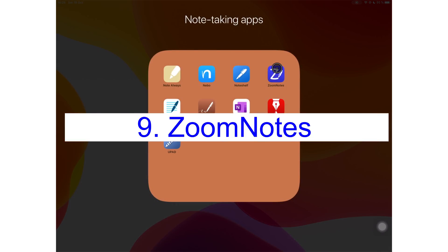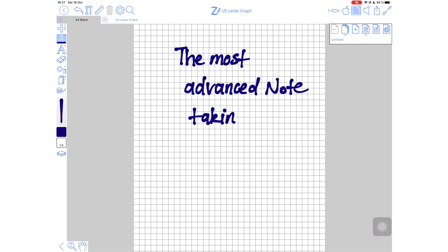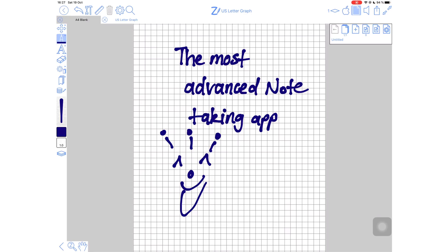Coming at number nine, I have Zoom Notes. I am crowning this the most advanced note taking application for your iPad. That's not necessarily a good thing, which is why the application is on number nine. Zoom Notes has features that some applications can only dream of having. And this makes it an amazing note taking application.